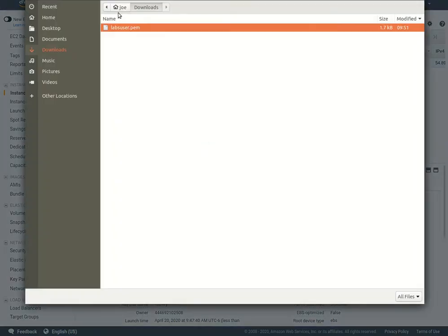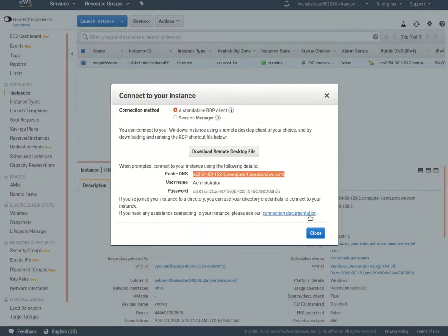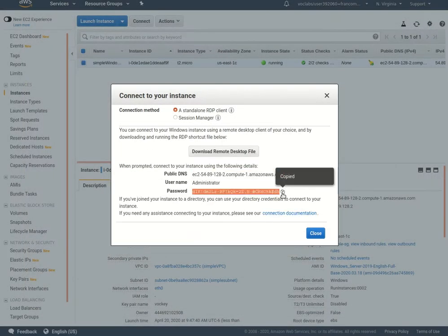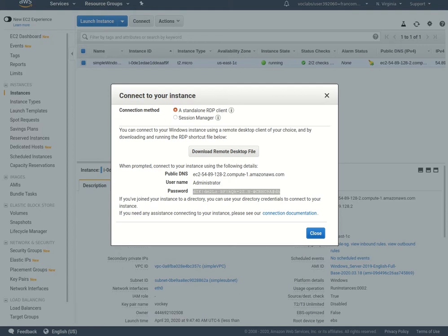You've got to browse to where you downloaded your PEM file, click open, then decrypt password. I'll copy it to clipboard.